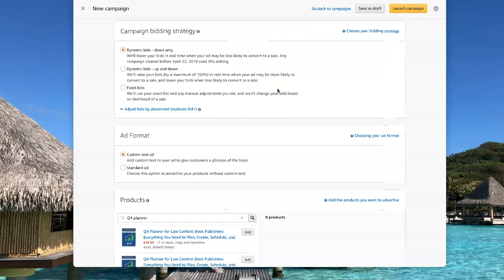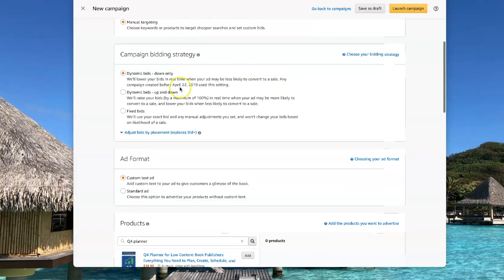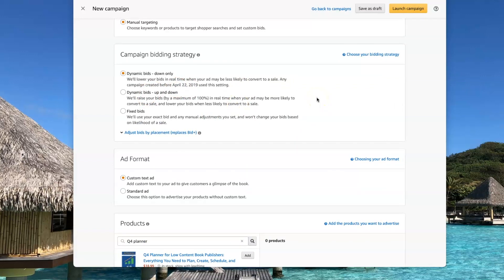With dynamic bids up and down, sometimes you can end up paying as much as twice your bid amount. And fixed bids, you always pay exactly what you set for your bid amount.